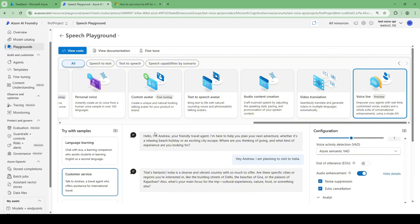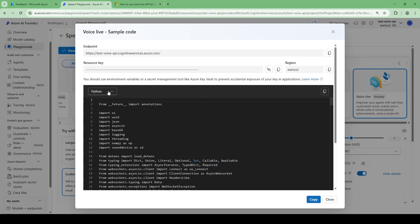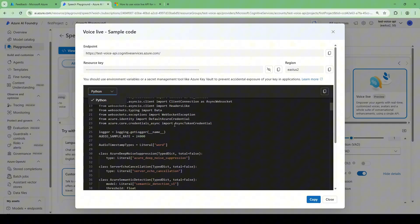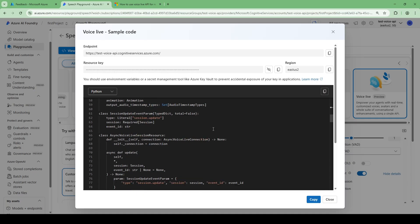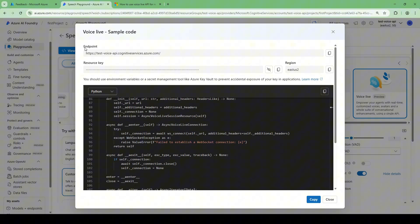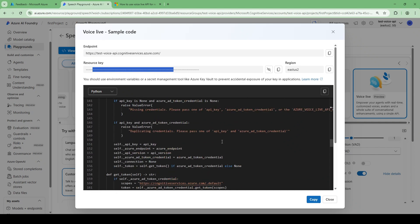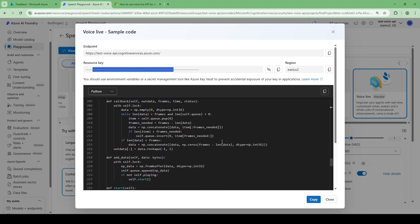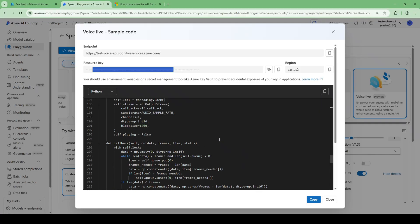You can click 'View Code' and get the Python code to deploy in your own environment. The endpoint, resource key, and region are provided. You can use either Entra ID or resource key for authentication, and it's highly recommended to store the resource key in Azure Key Vault.